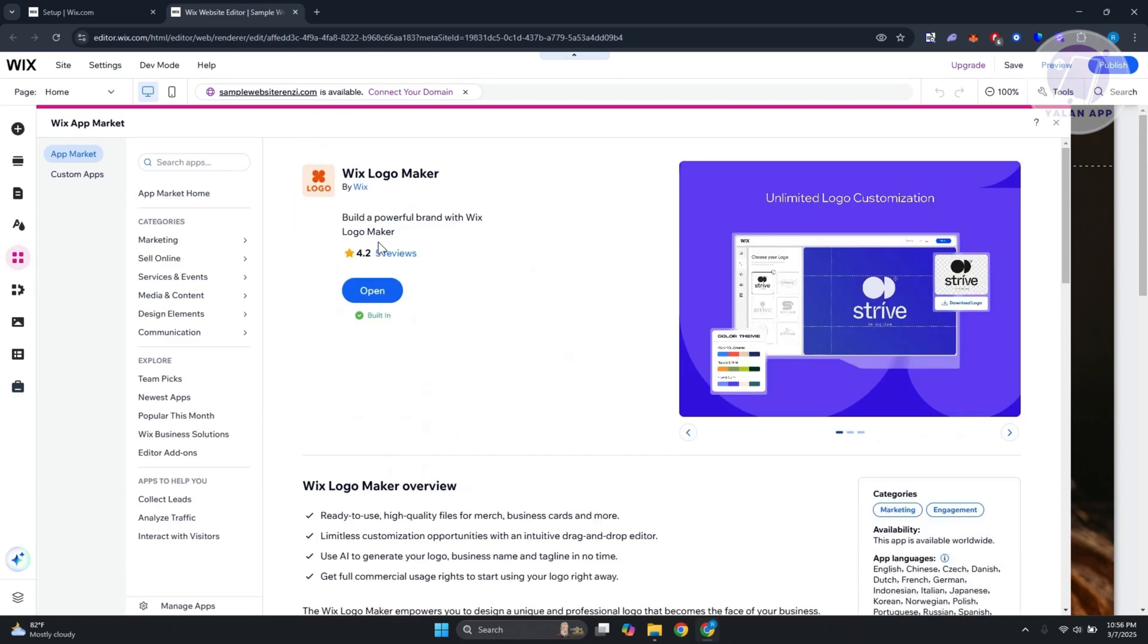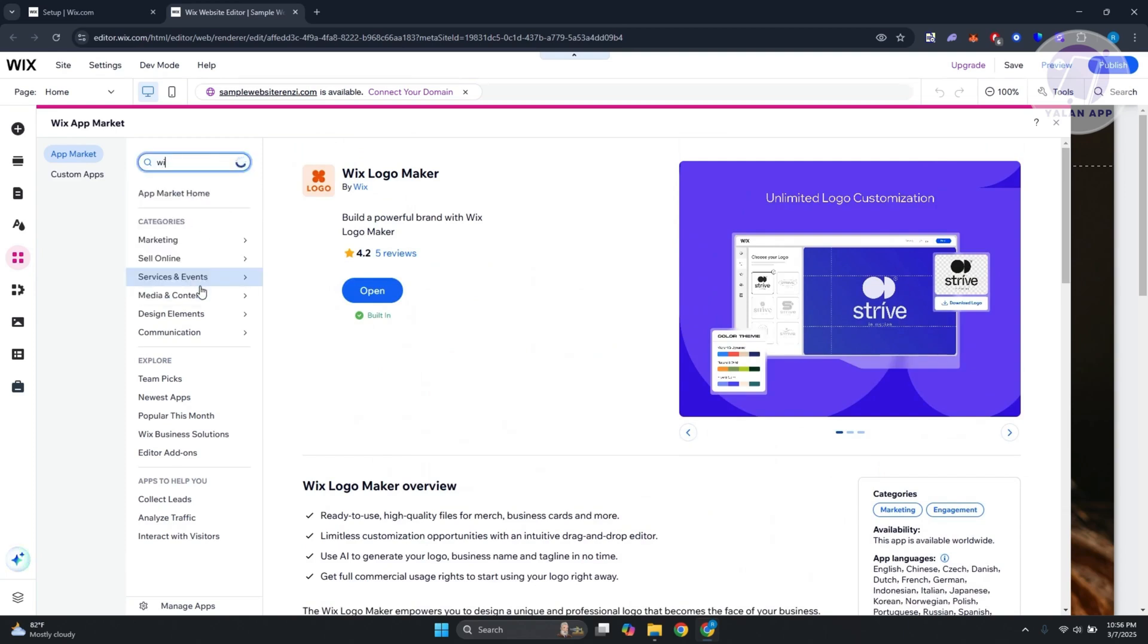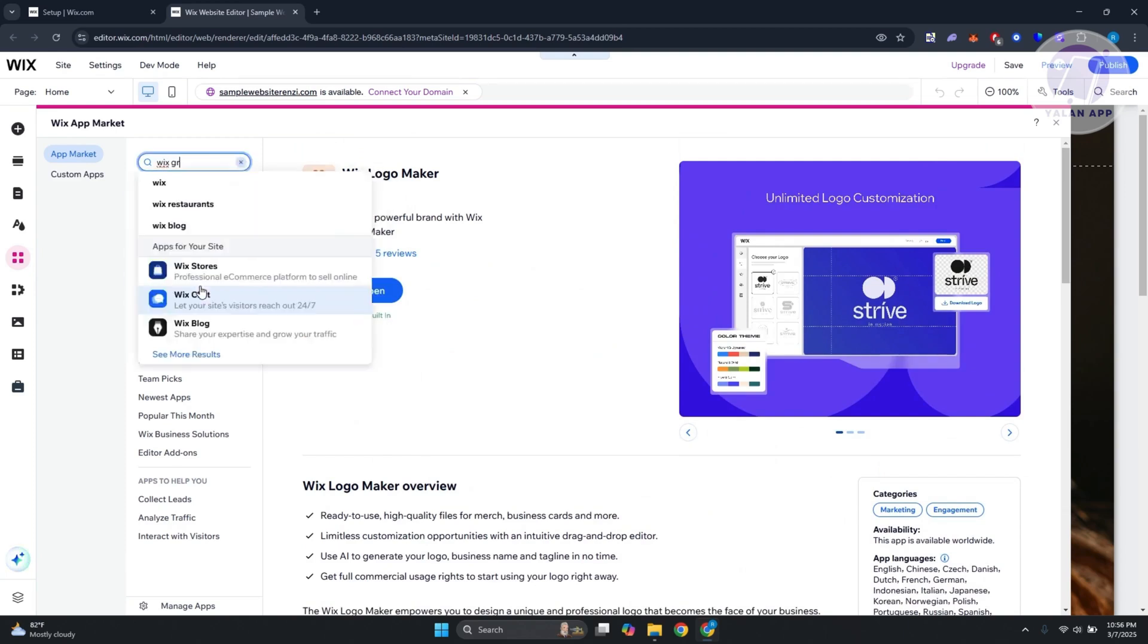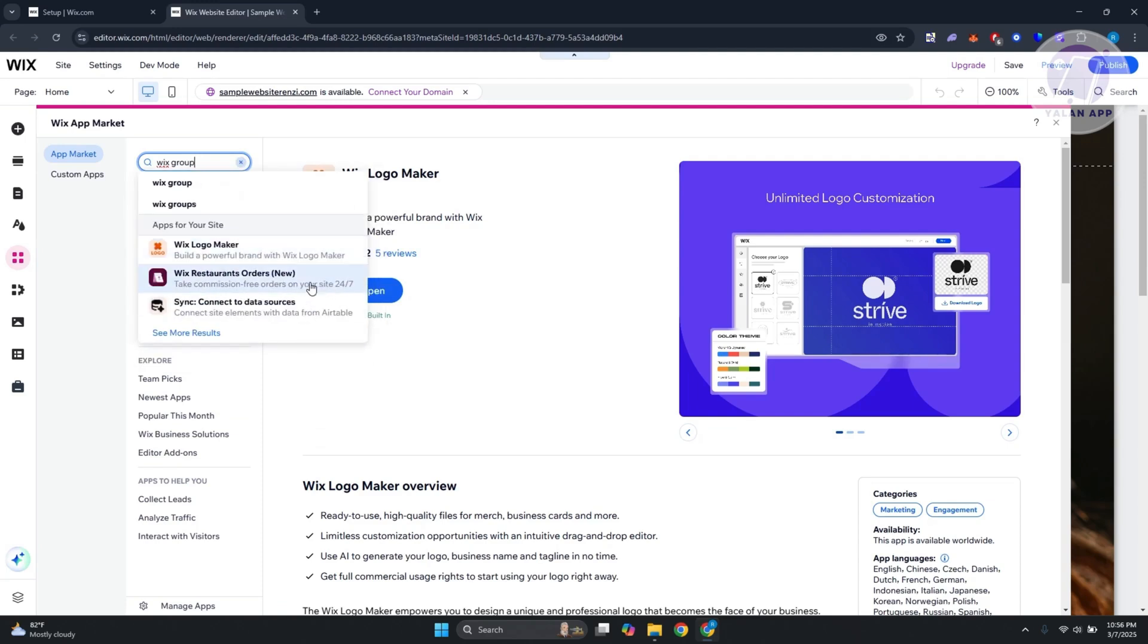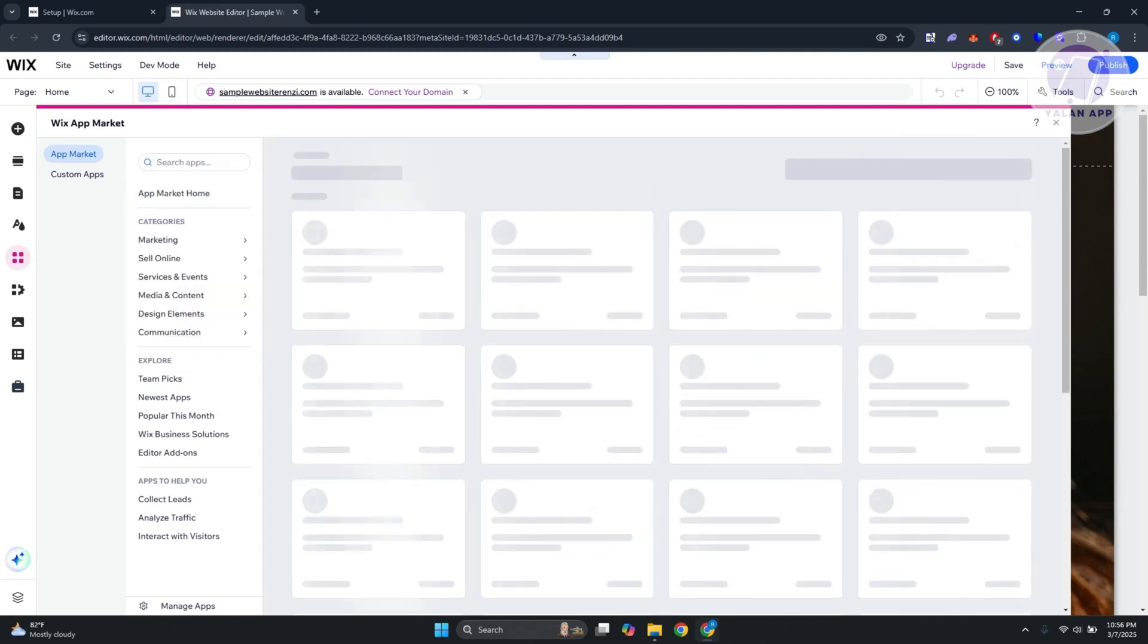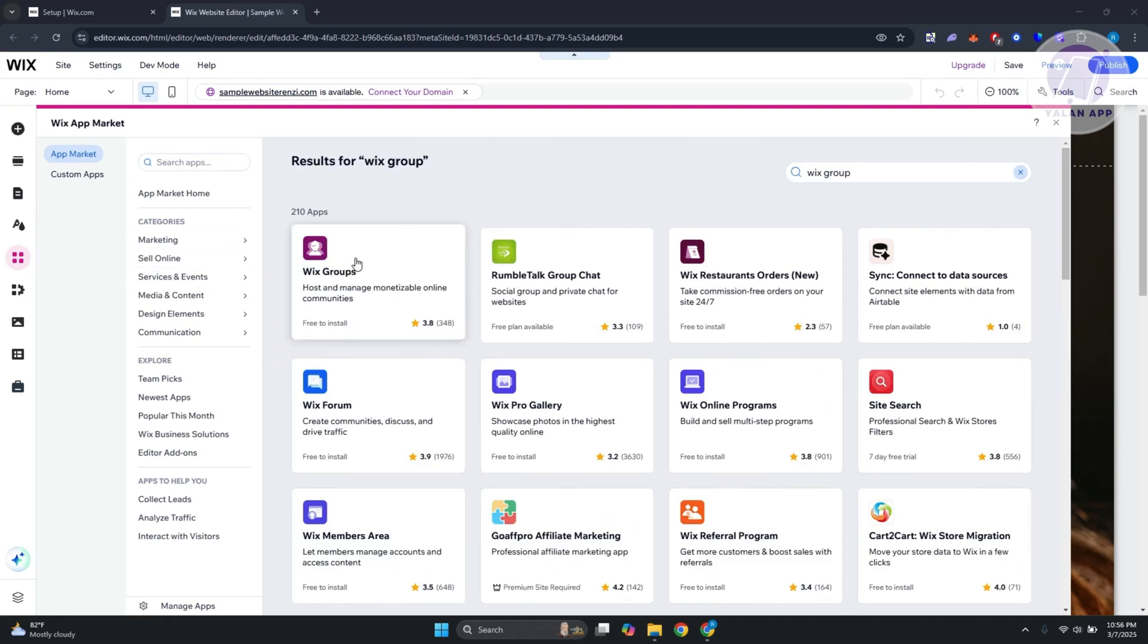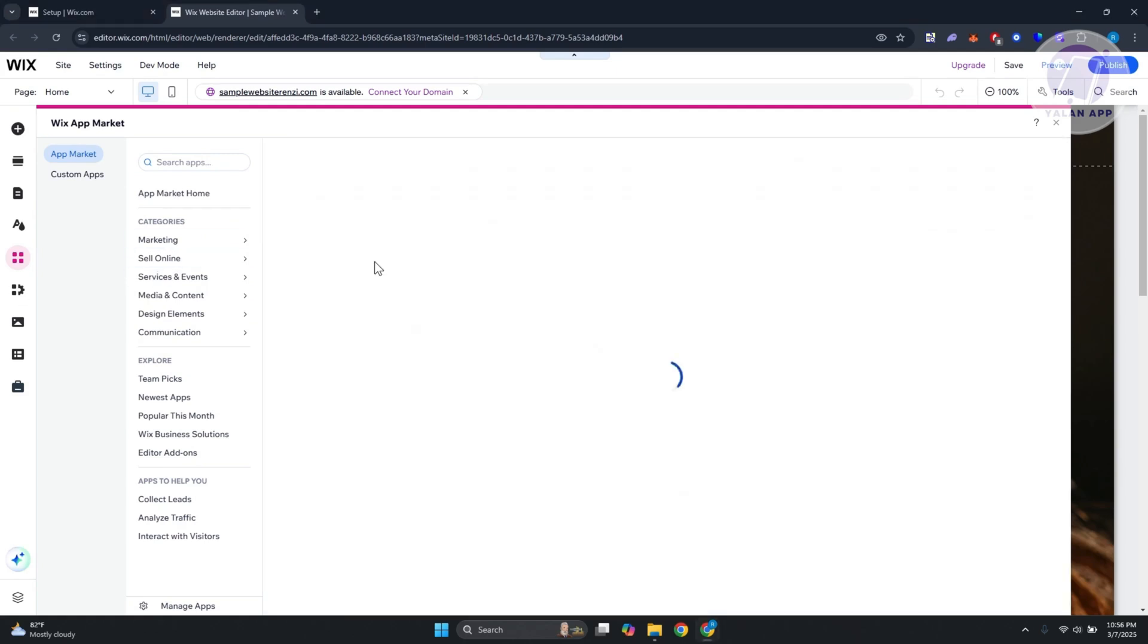You should see a bunch of apps here that you could use. By the way, it might not show the exact or correct app, so just type in Wix Group, look for it. You're going to see more results here, and as you see, this is Wix Groups. Let's open it up.